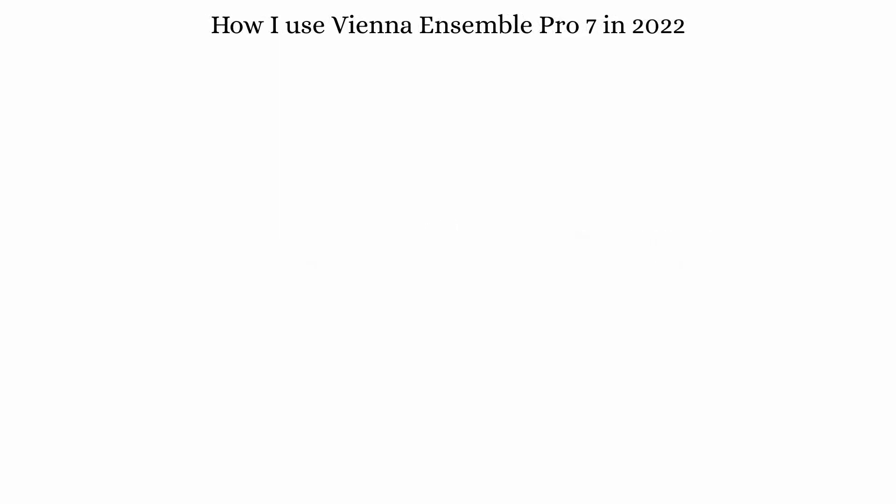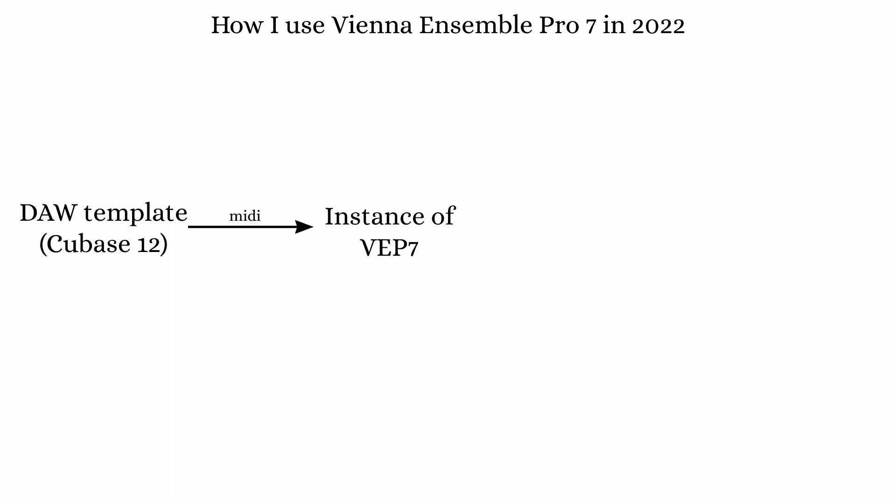So now I start with a template in Cubase that has all of the MIDI tracks set up in folders with expression maps and everything. It wouldn't have to be Cubase though, it could be any DAW really. So then I have the MIDI tracks routed to a rack instrument instance of VE Pro. I usually have woodwinds going to one instance, brass to another, strings to another, and so on. The next thing I do is to have all of the instruments sent to their respective instrument bus that I've created in VE Pro. So these are separate auxiliary audio buses within VE Pro. One for flutes, one for oboes, one for first violins, and so on.